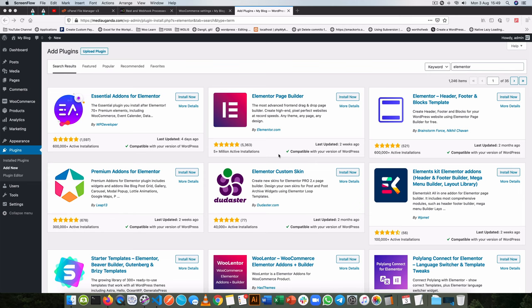Before we dive into that, I'm going to do some simple explanations of how Elementor works so that if you don't know how it works you can scale up, and if you find something new, that will be a bonus.